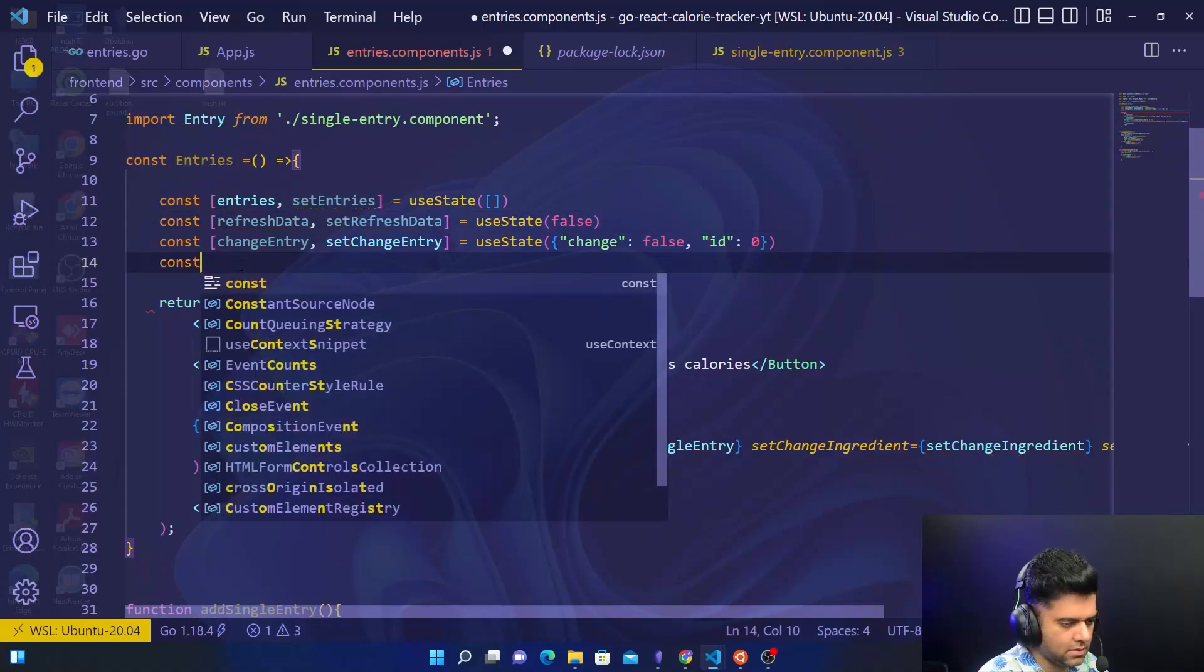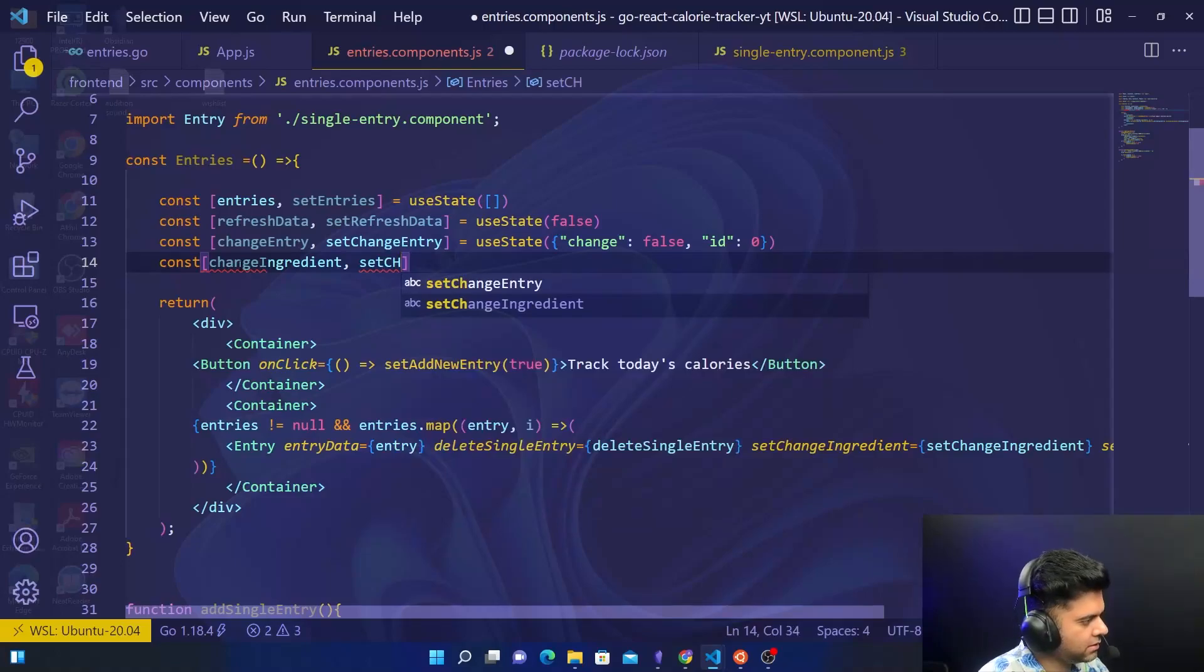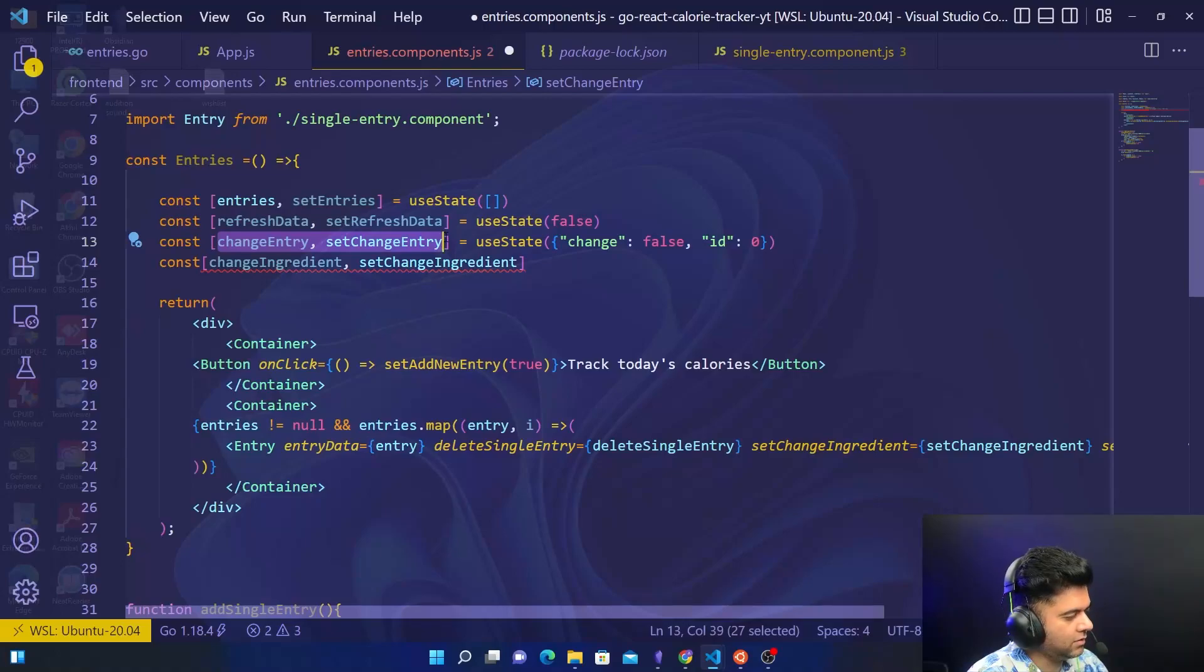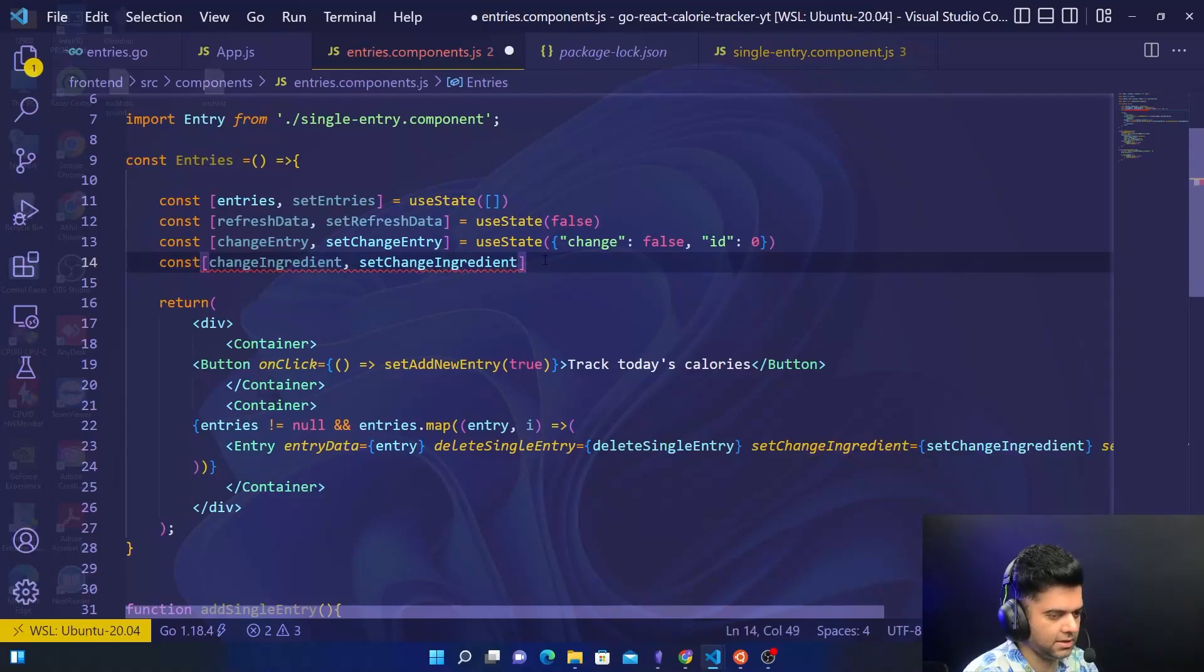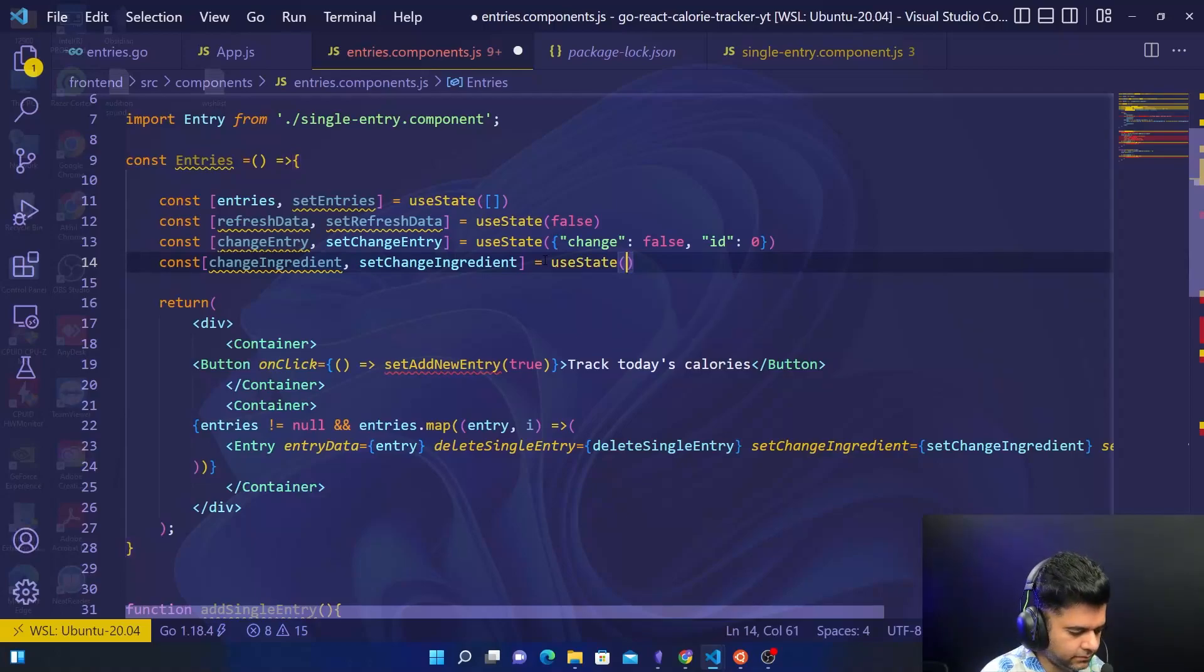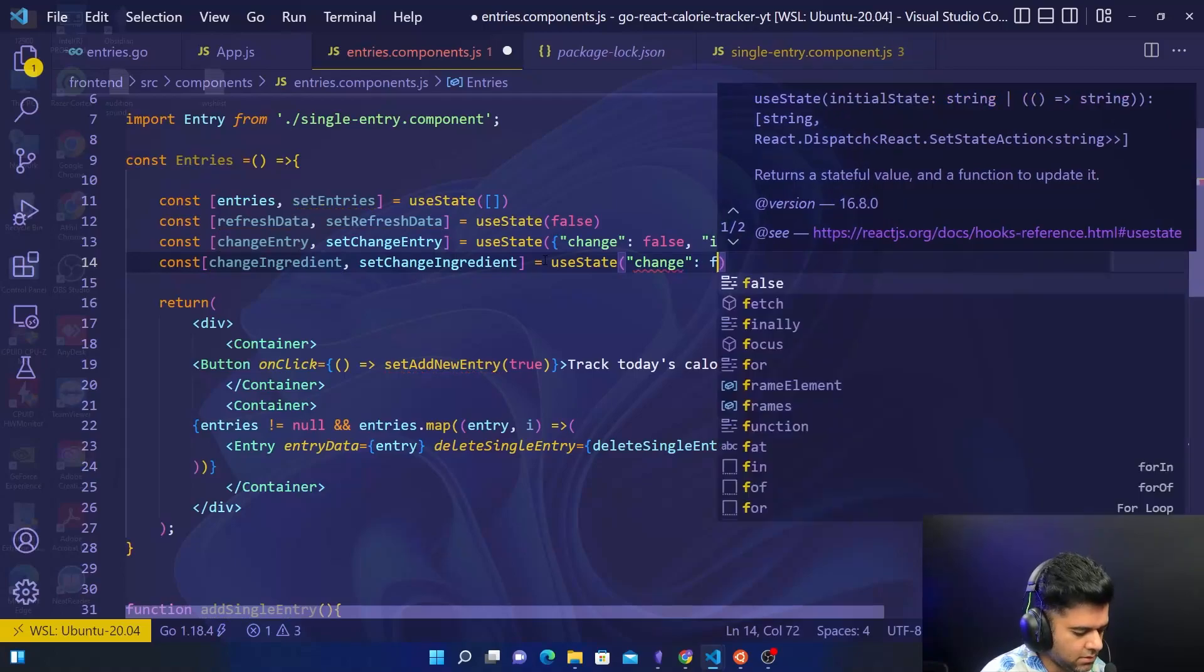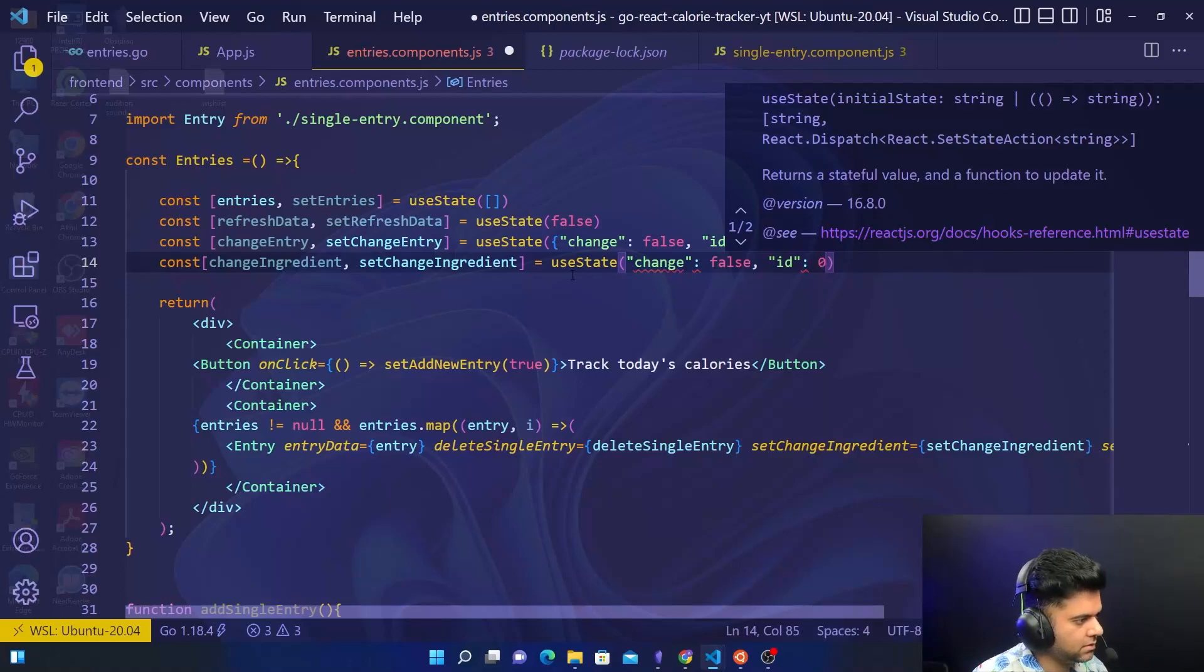Then we have change ingredient, set change ingredient. So these will help us to work with the changing of the entry when we want to update the entire entry. This will help us when we want to change just the ingredient in each entry. So we'll say useState, change is false, ID is zero.